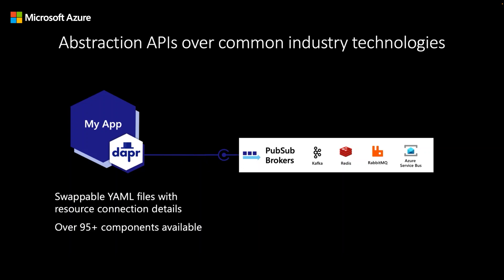These APIs provide generic abstractions over the underlying tech that your applications integrate with. For example, if your app is leveraging PubSub for message passing, your app only needs to know how to communicate with the DAPR sidecar via the generic PubSub API. And it's up to the DAPR sidecar to know how to integrate and communicate with the PubSub message broker of your choice. So whether that's Kafka, Redis, RabbitMQ, Azure Service Bus, or any of the other supported PubSub message brokers.